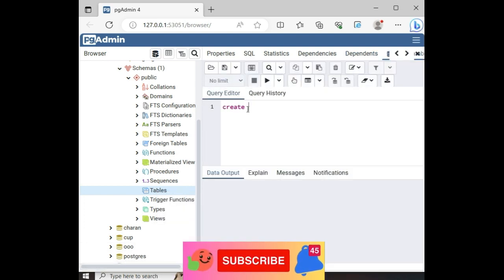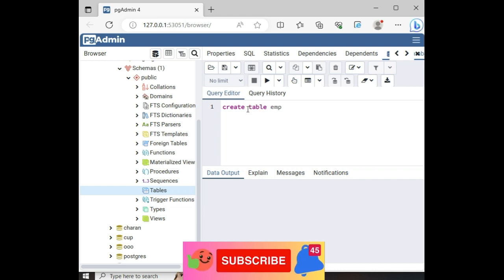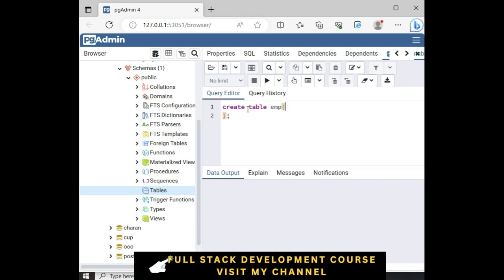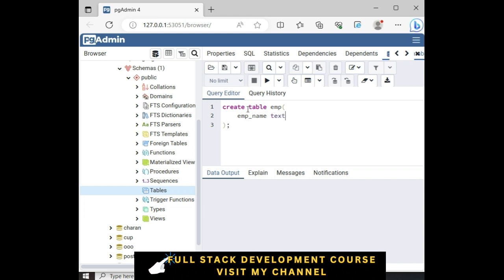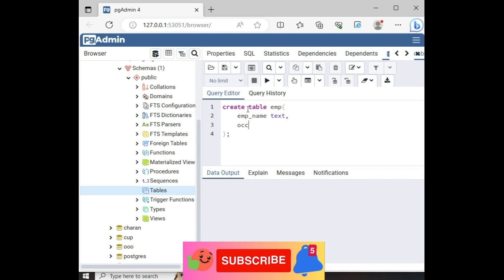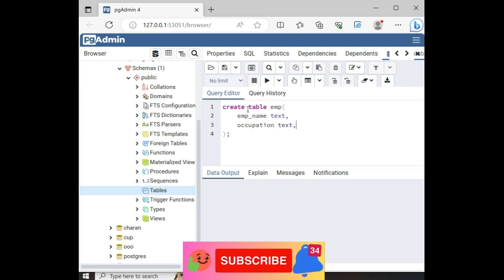Let's create one new table. Create table EMP. EMP name. First one is the EMP name, which is a text data type. Next one is the occupation, which is a text.